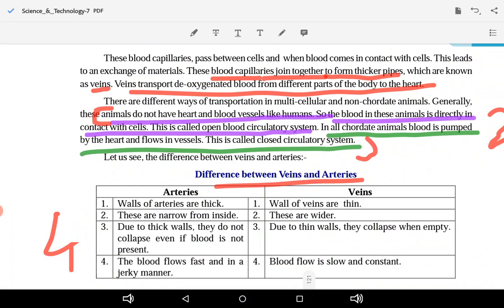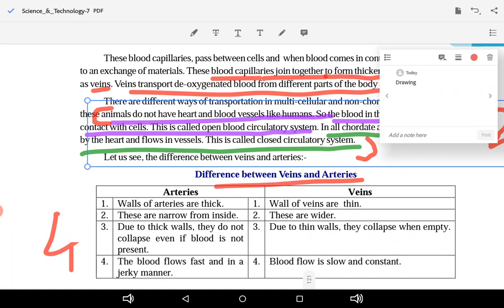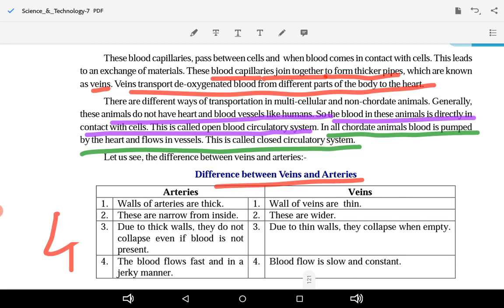There are different ways of transportation in multicellular non-chordate animals. Generally, these animals do not have a heart and blood vessels like humans. In many non-chordate multicellular animals, blood is directly in contact with cells, and this is called an open blood circulatory system.